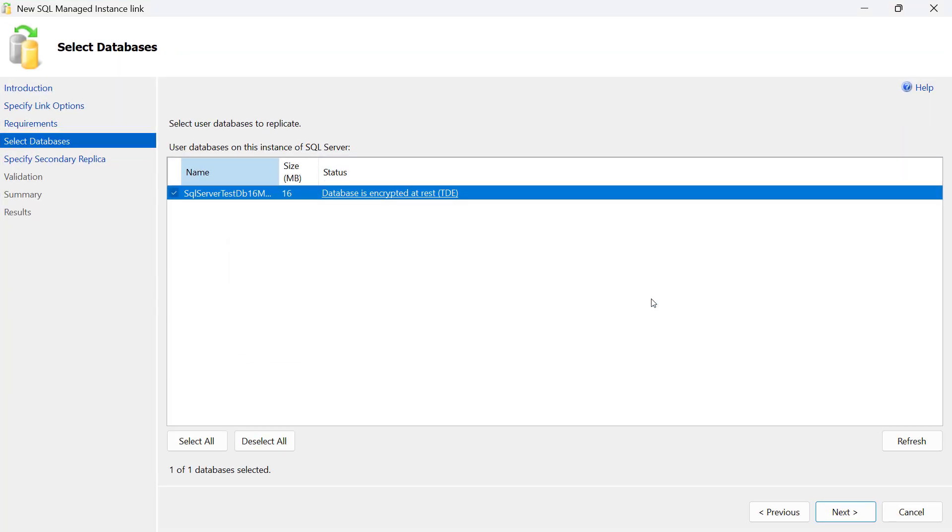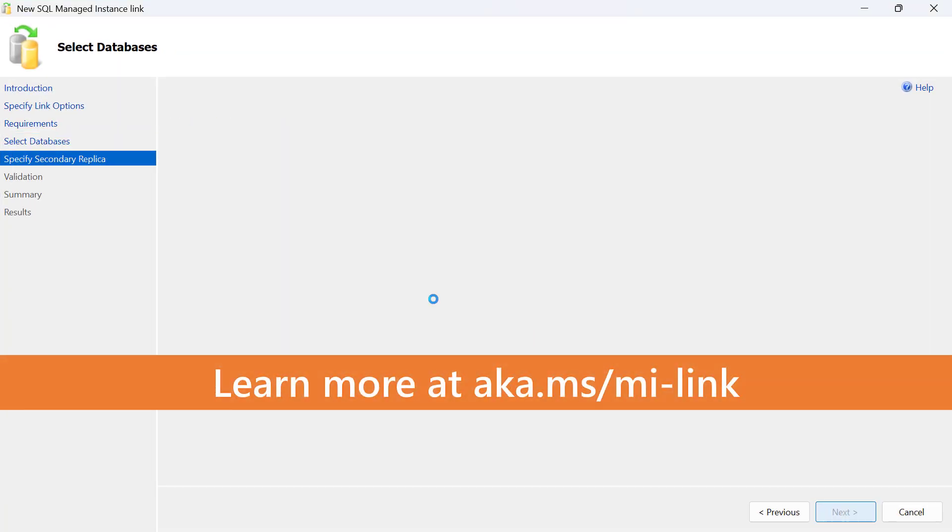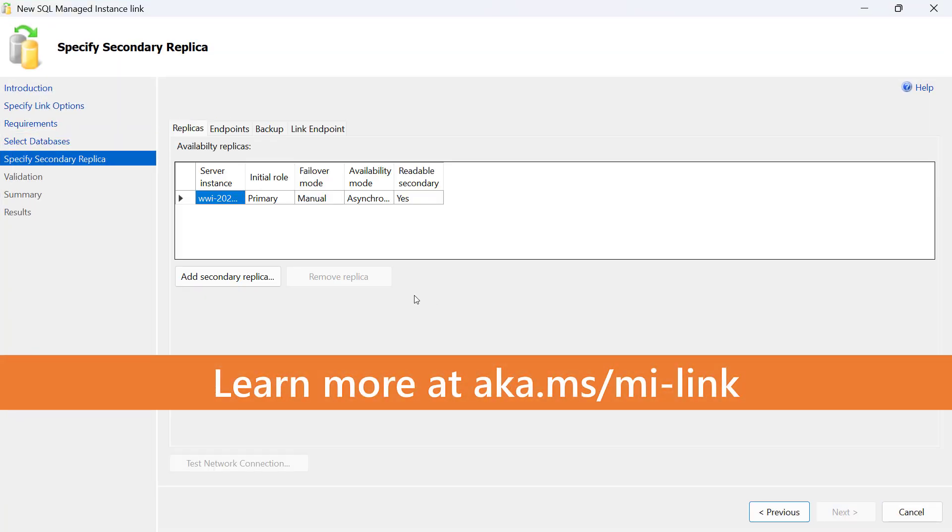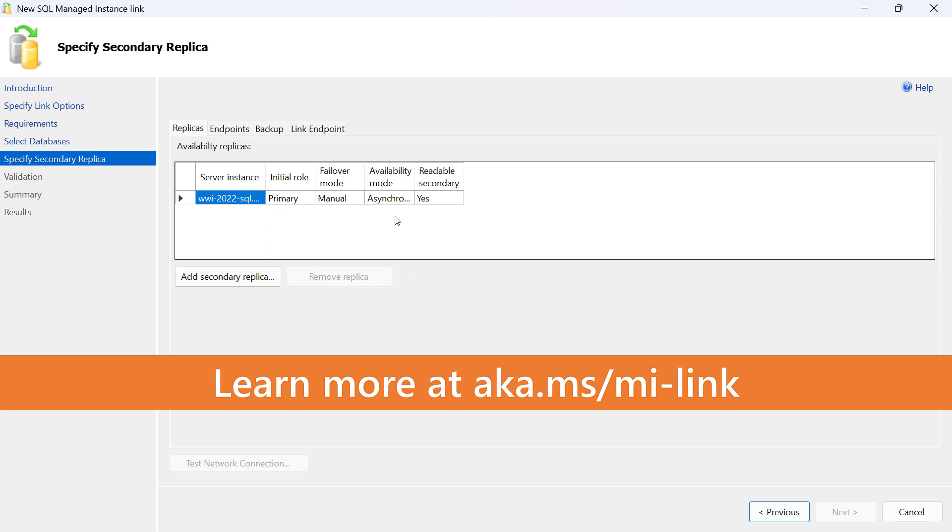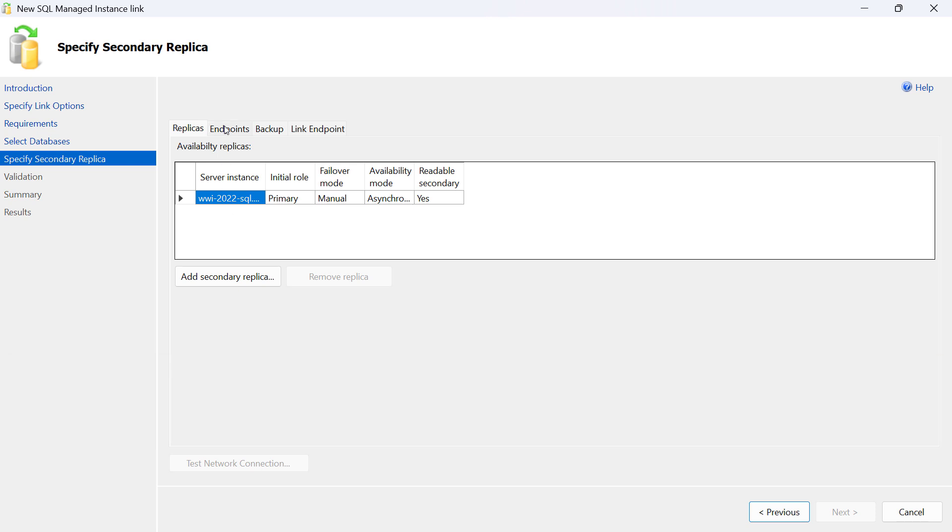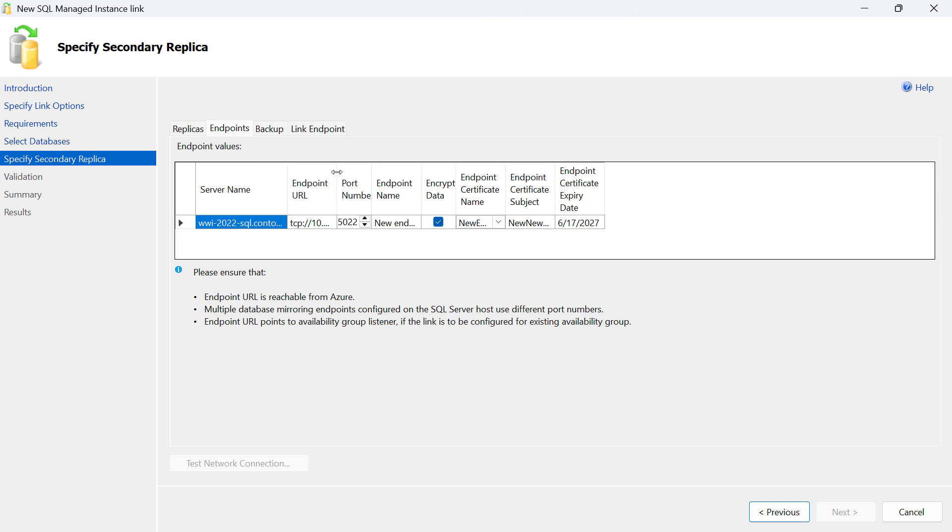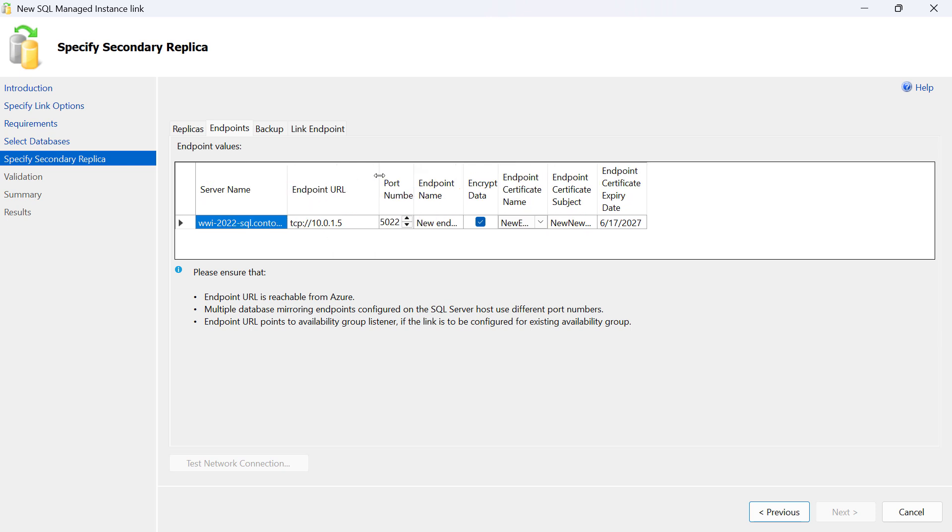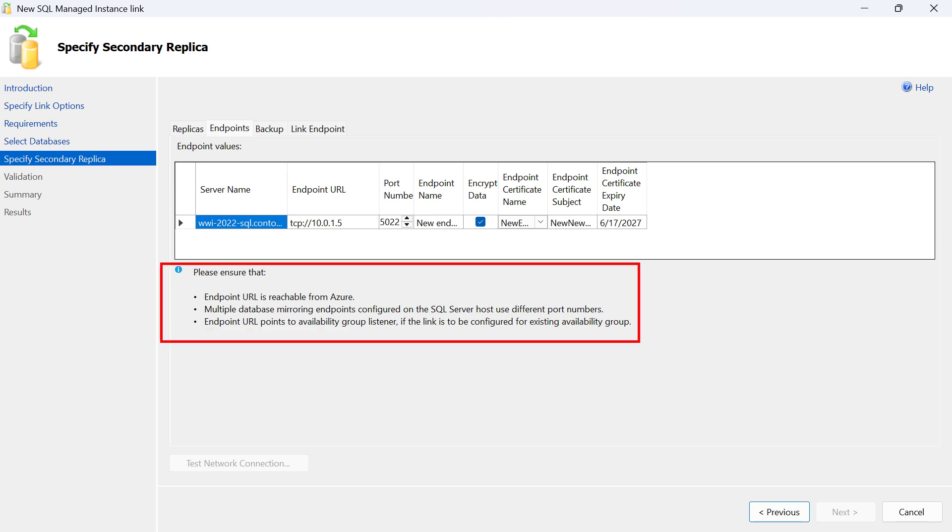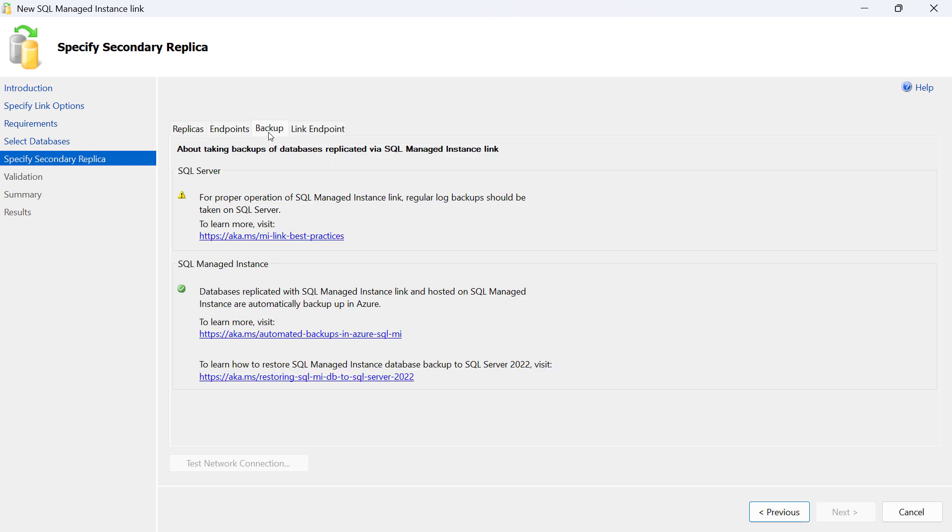Back to SSMS, we proceed to the next step. Here there is a list of database replicas—currently that's the primary replica only—and we can see that there are some parameters here that you can configure if you're creating a new link: the IP address of the endpoint and certificate to secure this endpoint, endpoint name, and also some additional information for more advanced scenarios that you should be aware of.